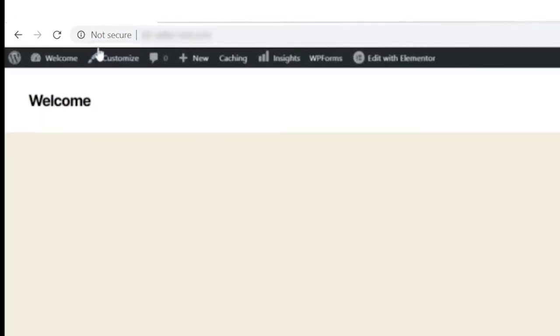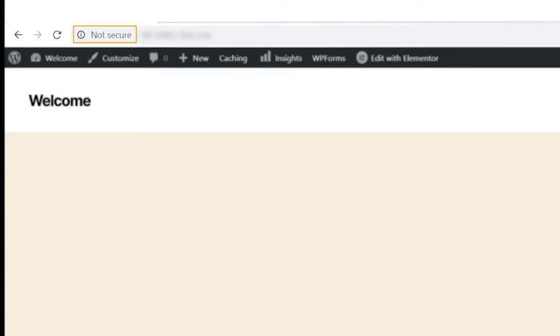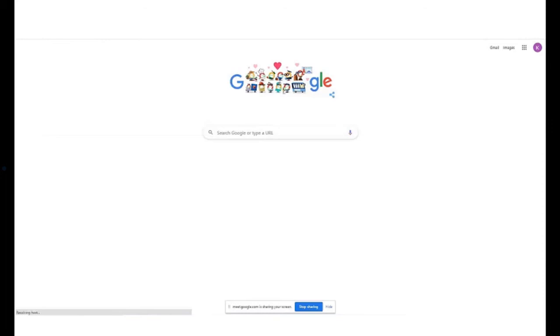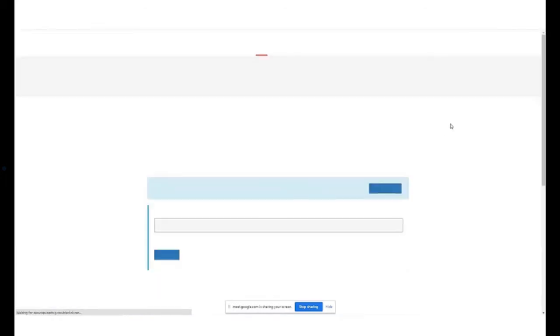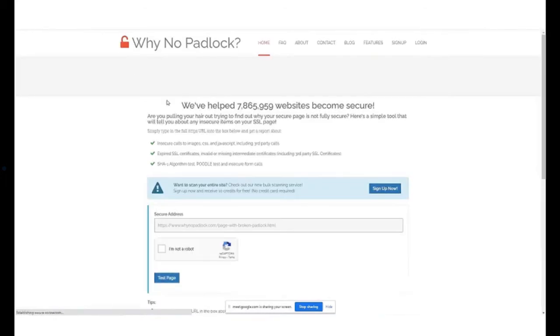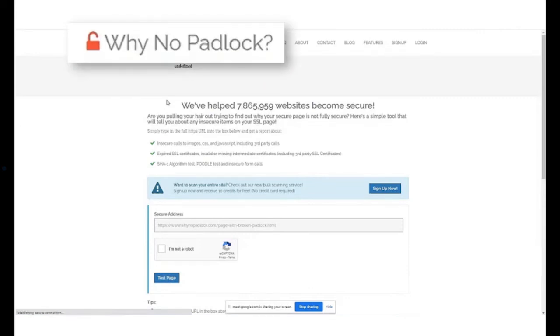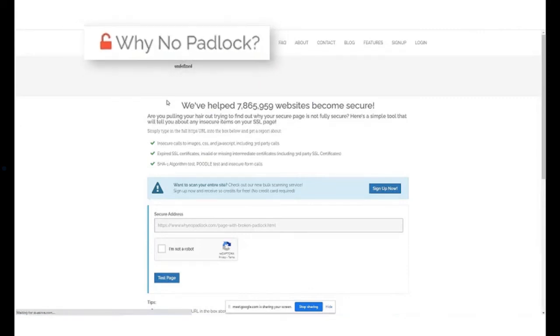We have installed the SSL certificate but the secure padlock is missing from the site. We can find the reason behind the missing padlock through a simple padlock search provided by multiple websites. In this case, we will refer to whynopadlock.com.